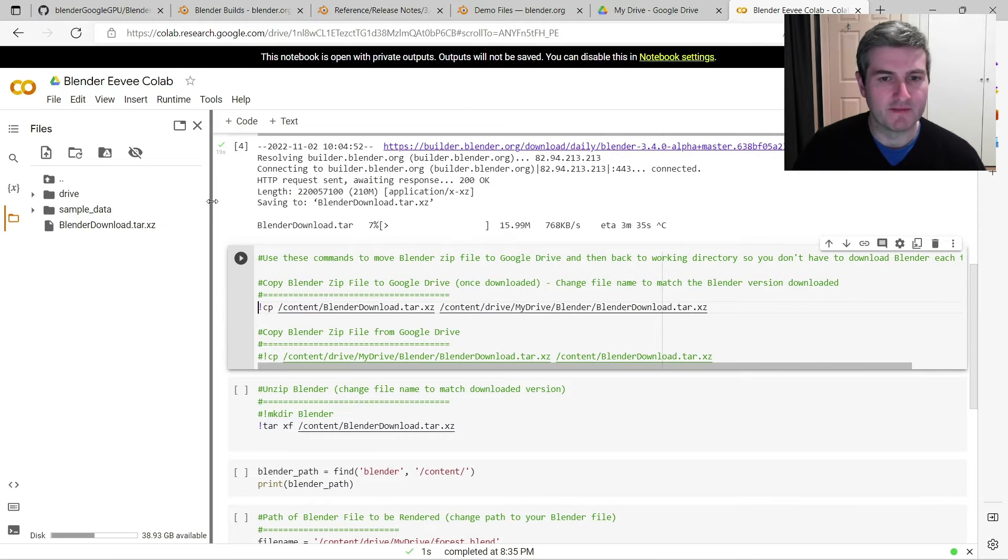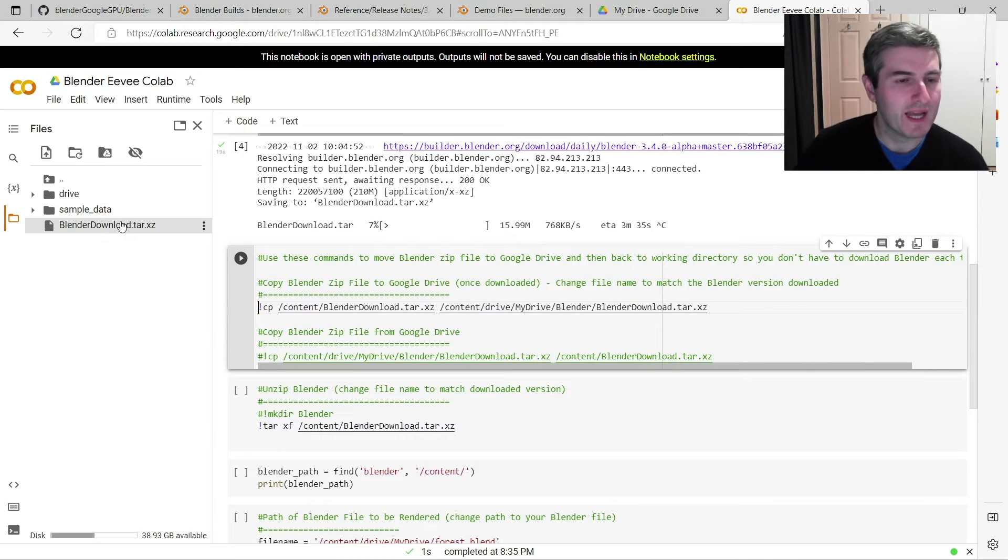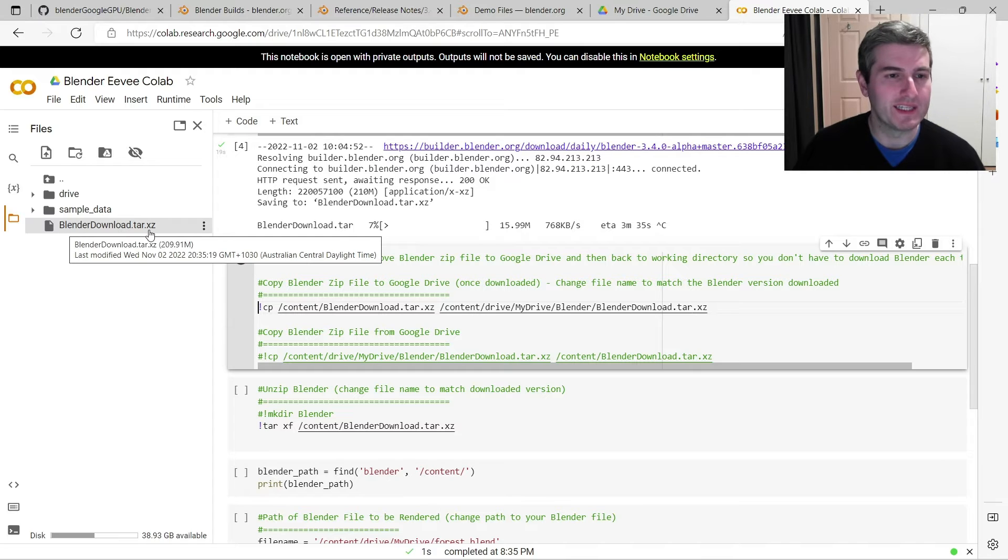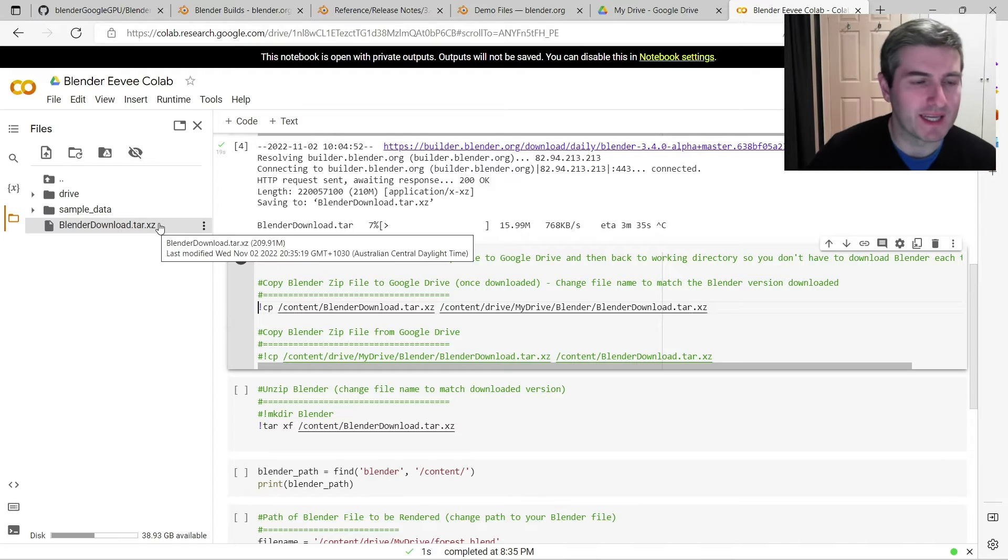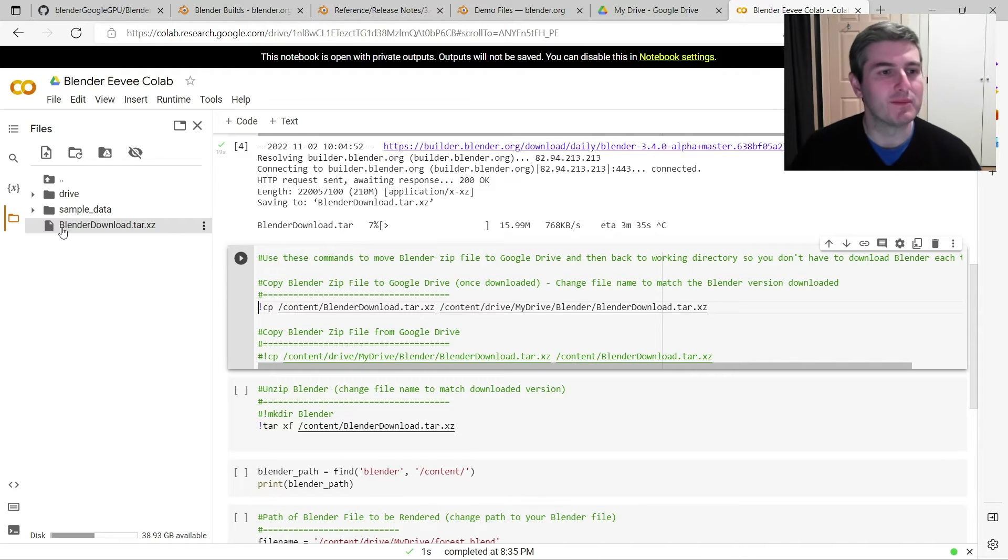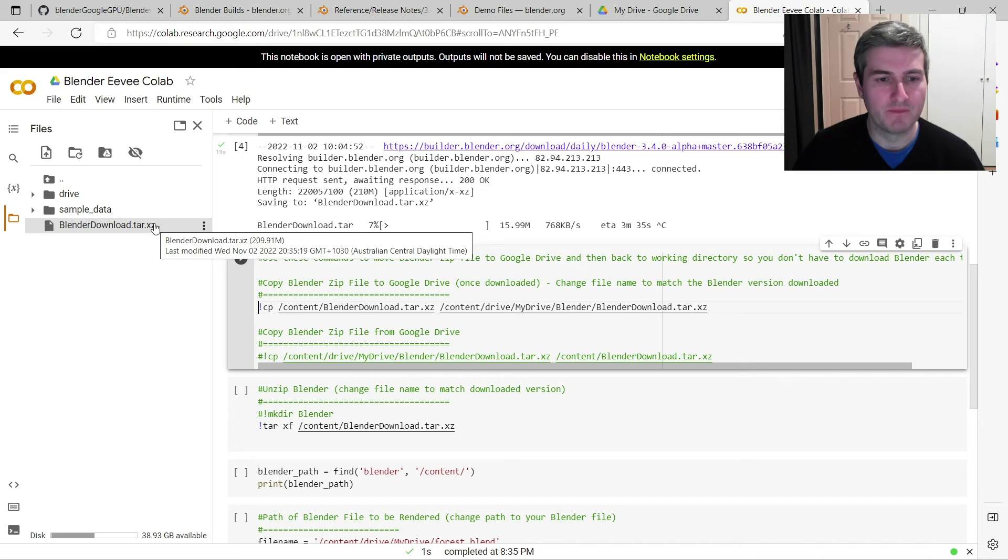Okay, so that's finished downloading, and you can see here on the left hand side I now have a file called BlenderDownload.tar.xz, so that's our Blender version 3.4 zip file.